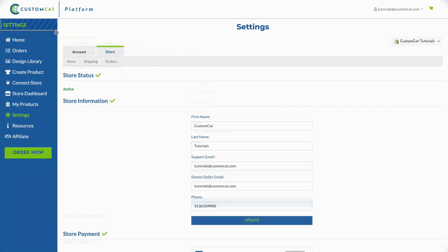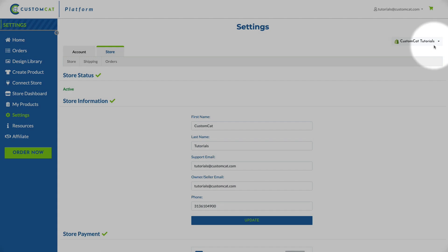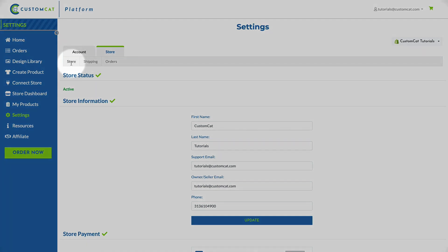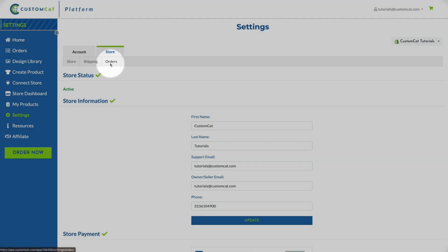Then select your store from the drop-down menu on the right side of the screen. On your store settings page you'll notice three sections: store, shipping, and orders.